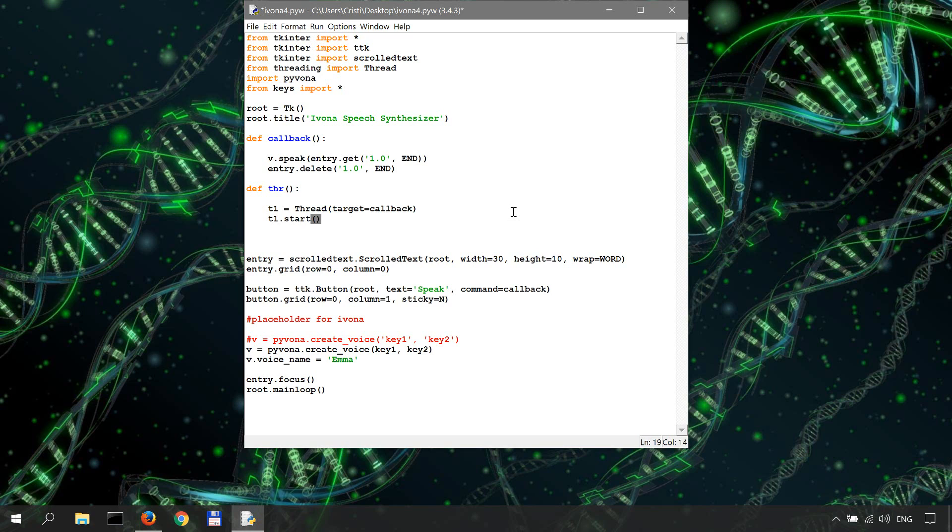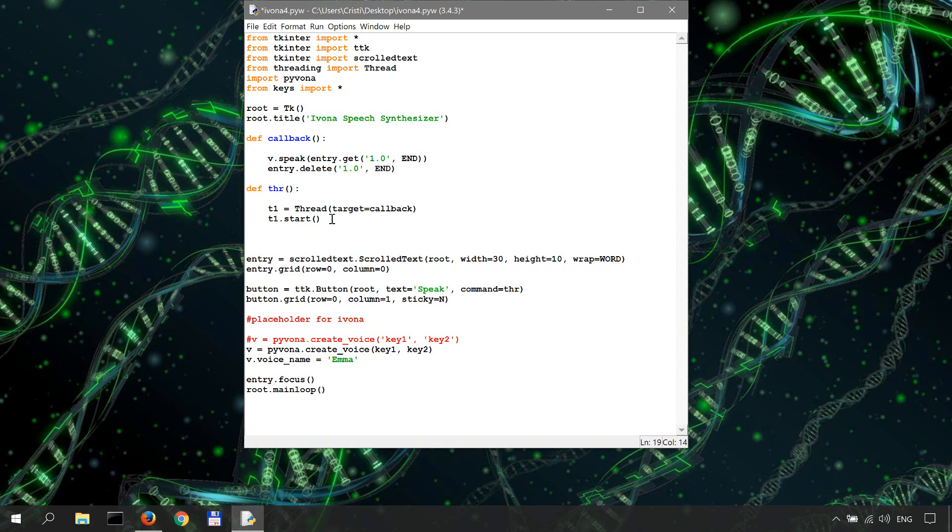And then we'll replace the command to run when the speak button is pressed. So we'll replace the callback over here with threading function. So now whenever we click speak, we're gonna create a new thread to handle the callback function and allow the app to remain responsive at the same time.